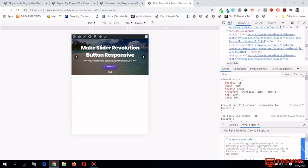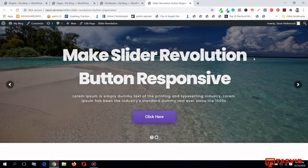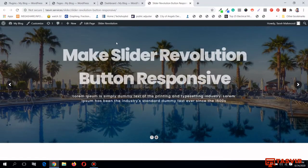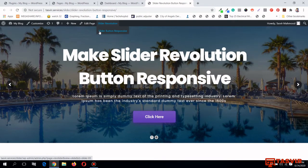Let me also check the tablet view — the iPad seems kind of fine, but the text is also a bit smaller, so I'll show you how to fix that too. When I hover over Slider Revolution I can see the name of the slider: 'Slider Button Responsive'.